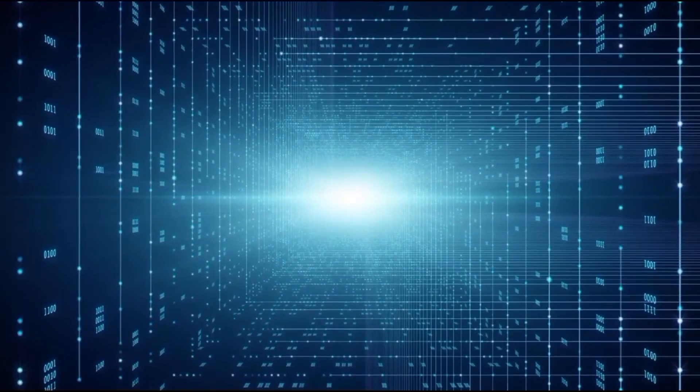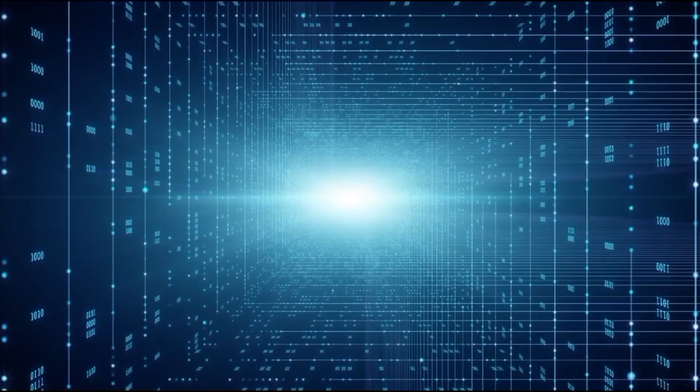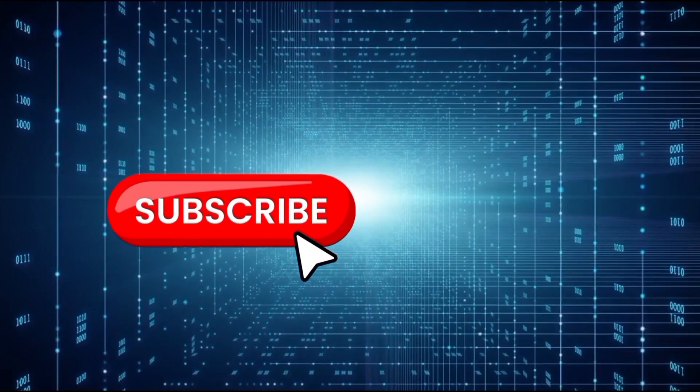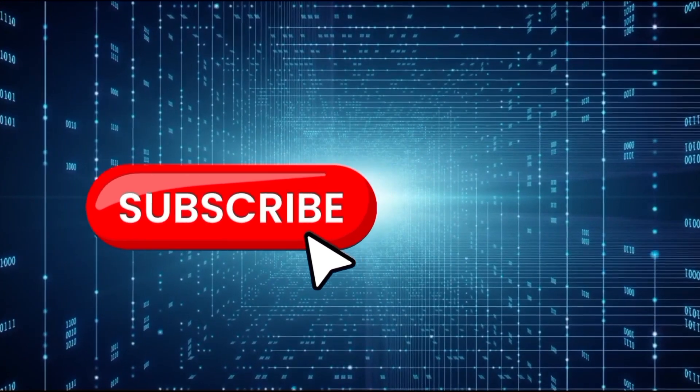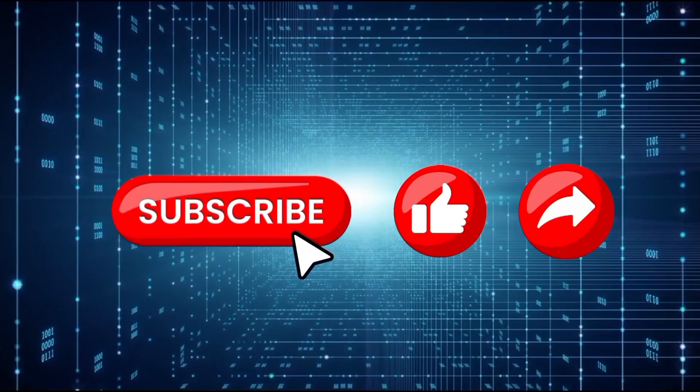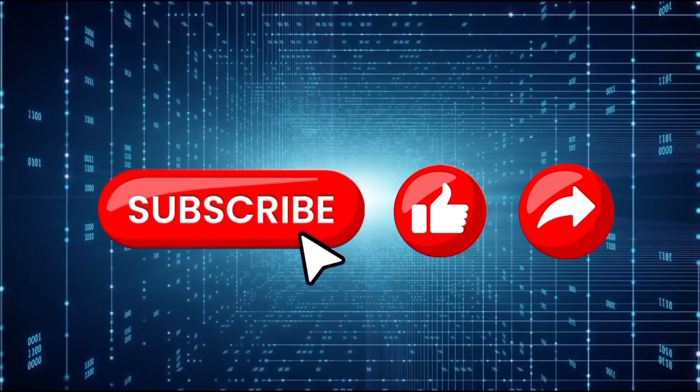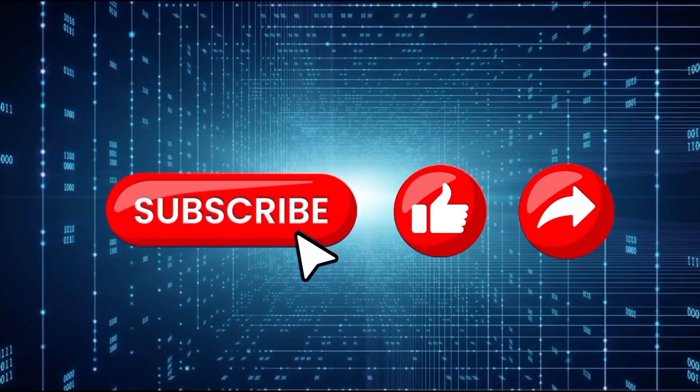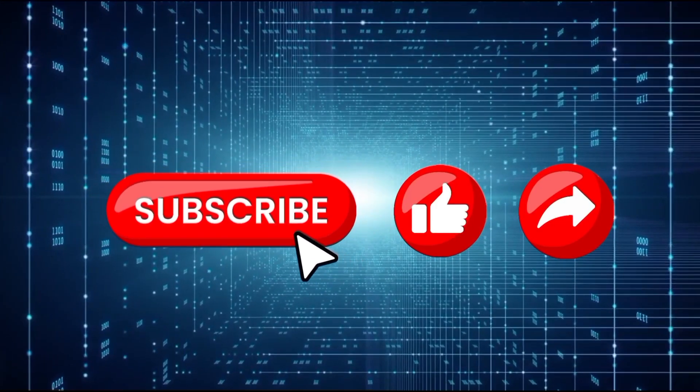But before we get started, remember to hit that subscribe button. Also, remember to like and share this video so that more people will be able to find it. Let's get right into it.